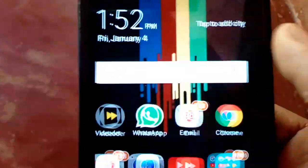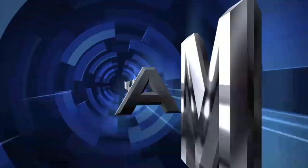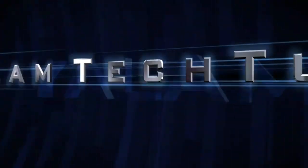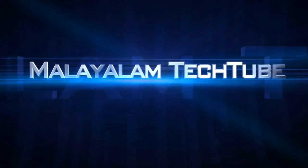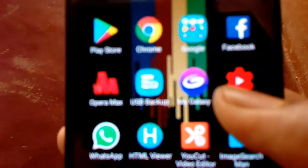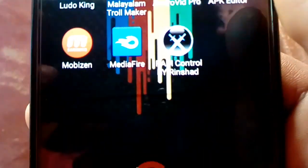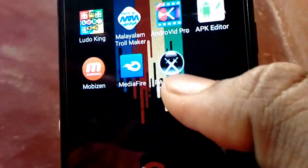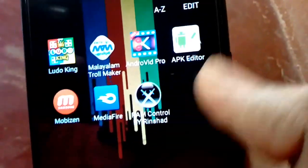This is not a RAM hang issue. We will download the RAM app on the mobile phone. The download link will be in the description box. This app is called Ram Control. This app is not available in Google Play Store. Open the Ram Control app.